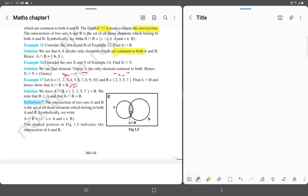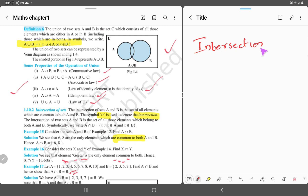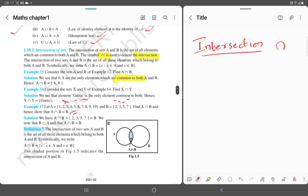Today we are studying about another operation on sets which is called intersection of sets. The symbol of intersection looks like an inverted union symbol. We will see what intersection is and how we can draw a Venn diagram for the intersection of sets.